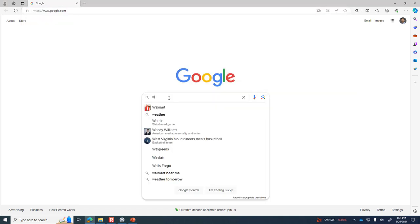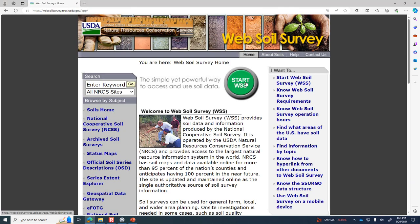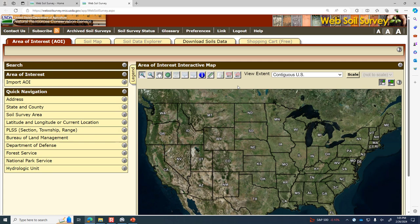If you search for Web Soil Survey, it will bring up a map that's an aerial photo, probably initially zoomed out to the entire United States. We're going to zoom in on a couple of areas in Cabell County and look at the soil characteristics and see what kind of data is available. In particular, what we're interested in is the infiltration rate of soils and the hydrologic soil group.